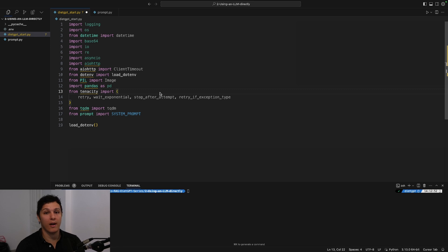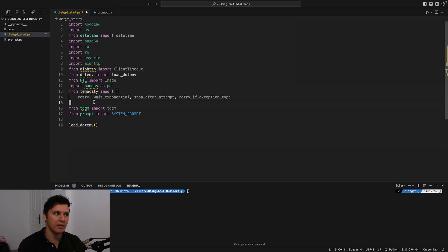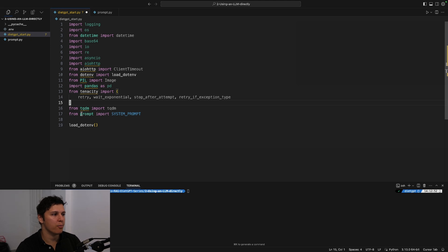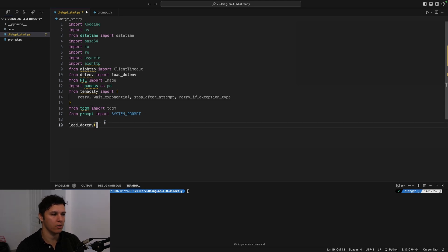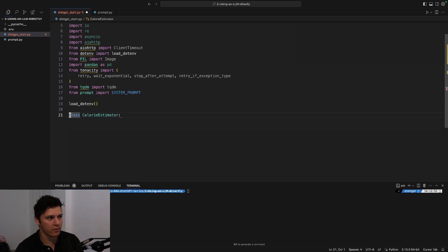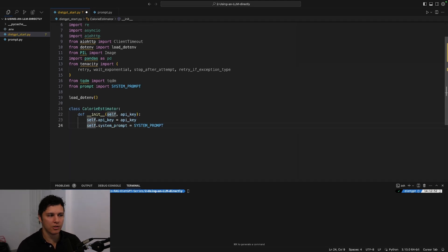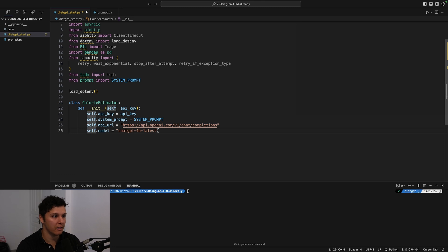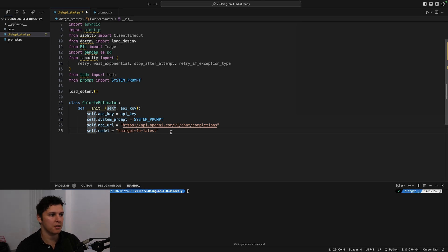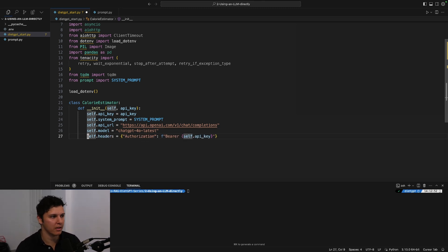Tenacity—if we hit an API request limit then it'll do an exponential wait and then call again. And tqdm for progress. And of course we'll import our system prompt and dotenv for our API keys. So let's create a class CalorieEstimator. Let's just set the system prompt, the API, the model. We'll be using ChatGPT-4o latest here. You could use GPT-4o, a specific one if you want it as well, but let's just use the latest.